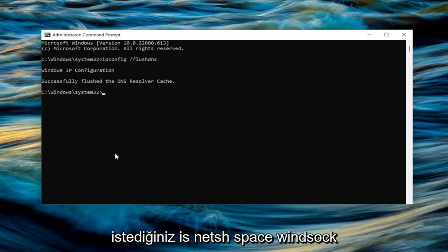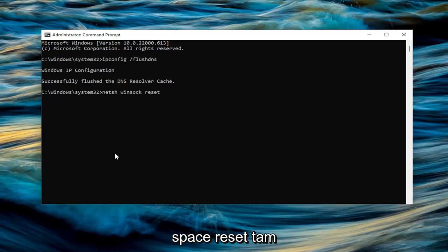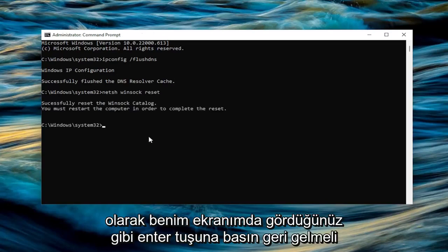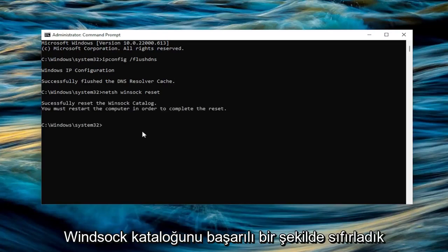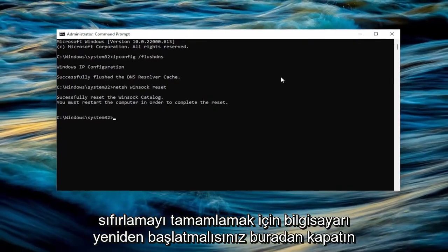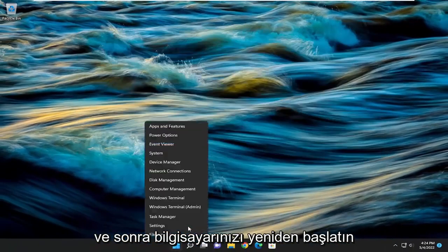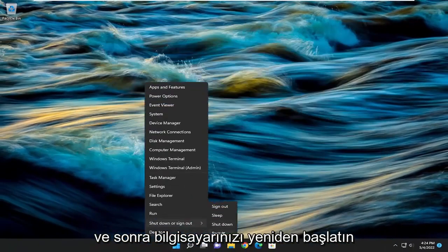Next command you want to type in is netsh space winsock space reset. Again, exactly how you see it on my screen. Hit enter. Should come back with successfully reset the Winsock catalog. You must restart the computer in order to complete the reset. Close out of here and then restart your computer.